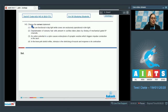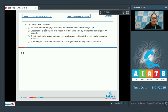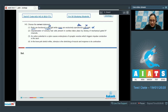Question number 143: Choose the correct statement. The first statement says rods are functional in daylight while cones are exclusively operational in dim light — this is incorrect, because rods are functional in dim light and not in daylight, while cones are functional in daylight and not in dim light.